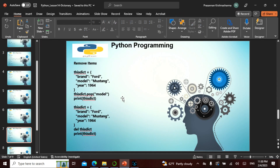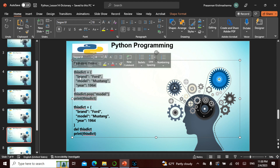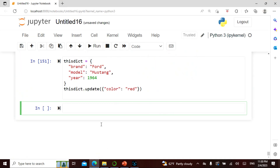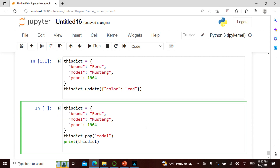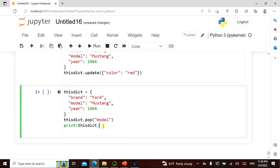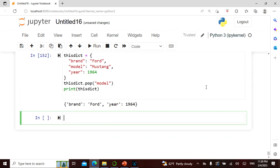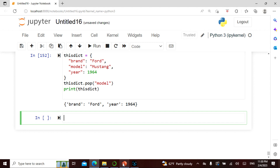I can also remove items — pop, remove, clear, del — all those commands. For example, I pop the model, so I only have the remaining keys. You can also use del, clear, or remove in the same way.